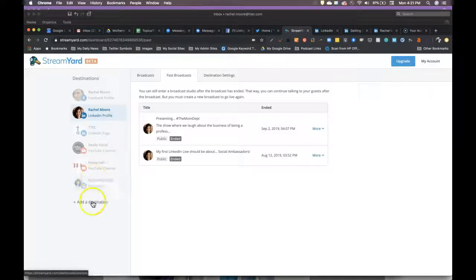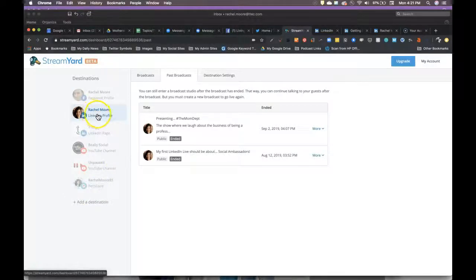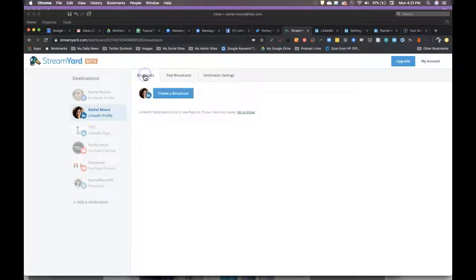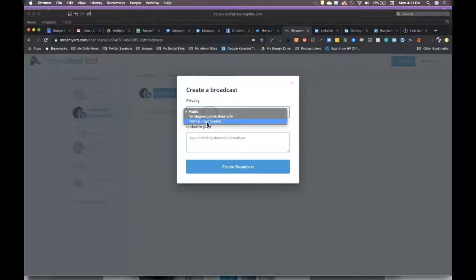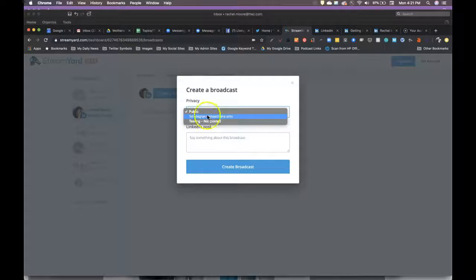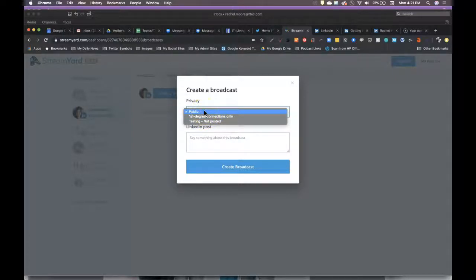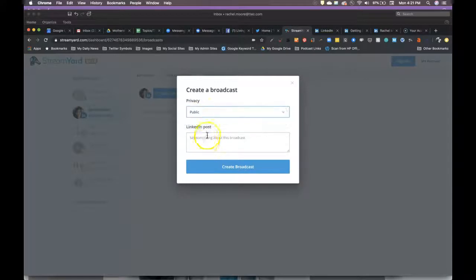So basically, you would add a destination and add that you are going to go to your LinkedIn profile and go to broadcasts and go create a broadcast. And you could either do a test, you could do one to your first degree connections only, so if you don't want it to be fully public on LinkedIn, that's pretty cool. Or you can say I want this to be fully public to anyone who can see it.